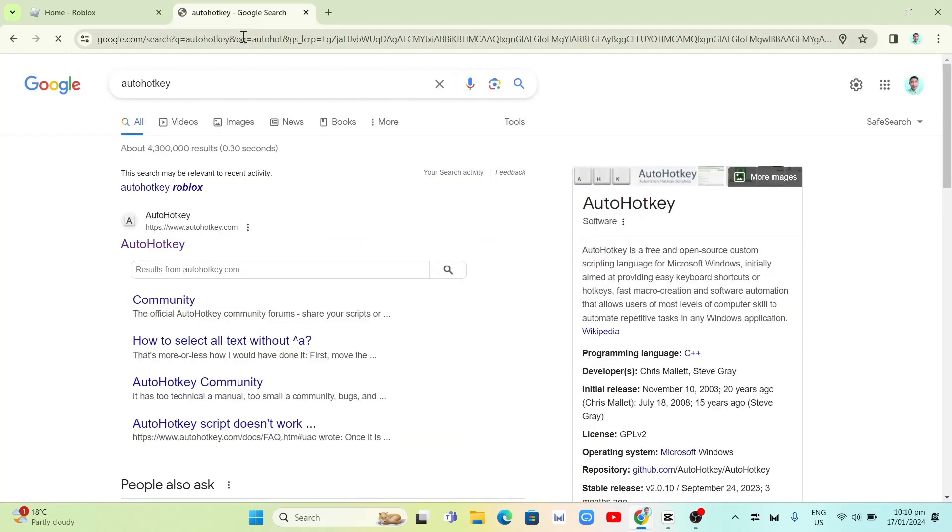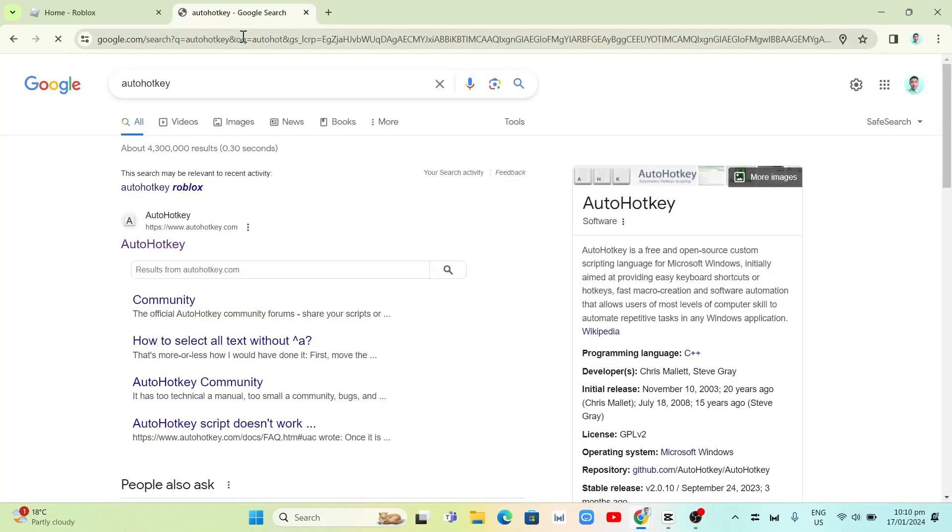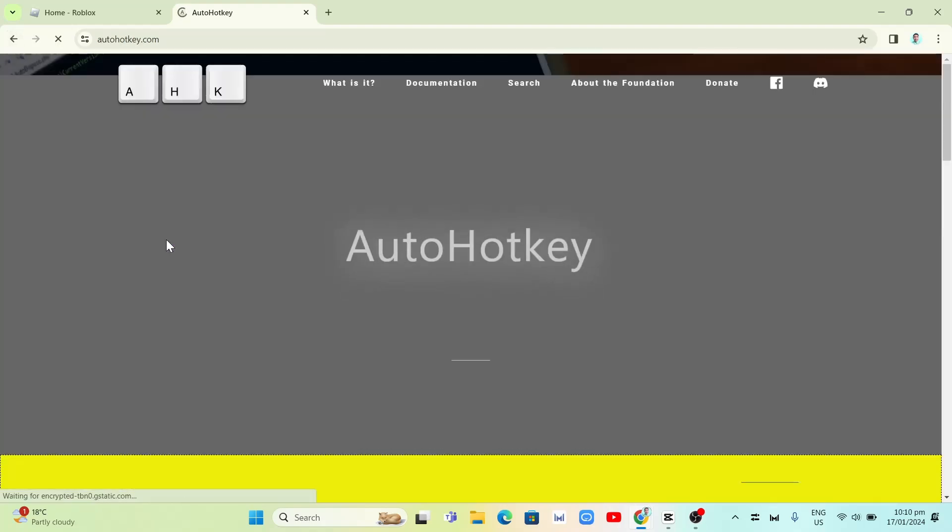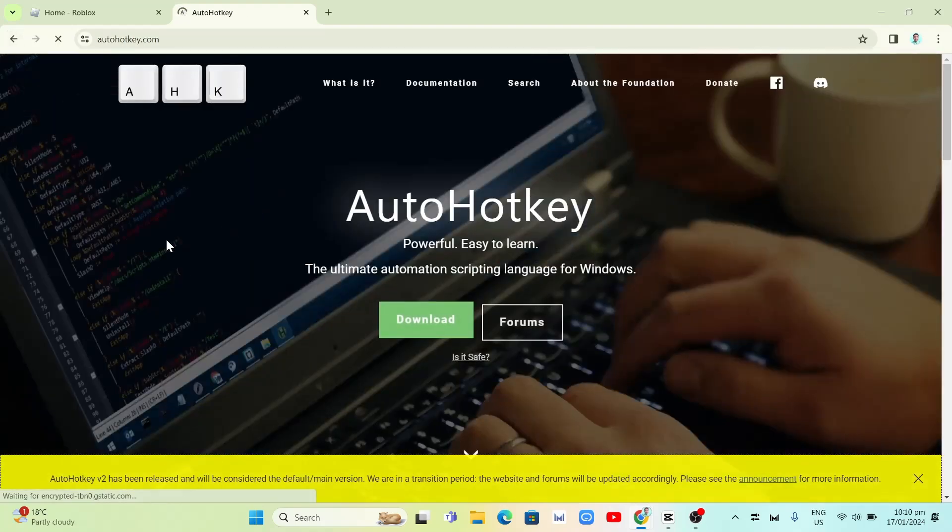You will find the search result and we're going to click on the first result here, which is AutoHotkey.